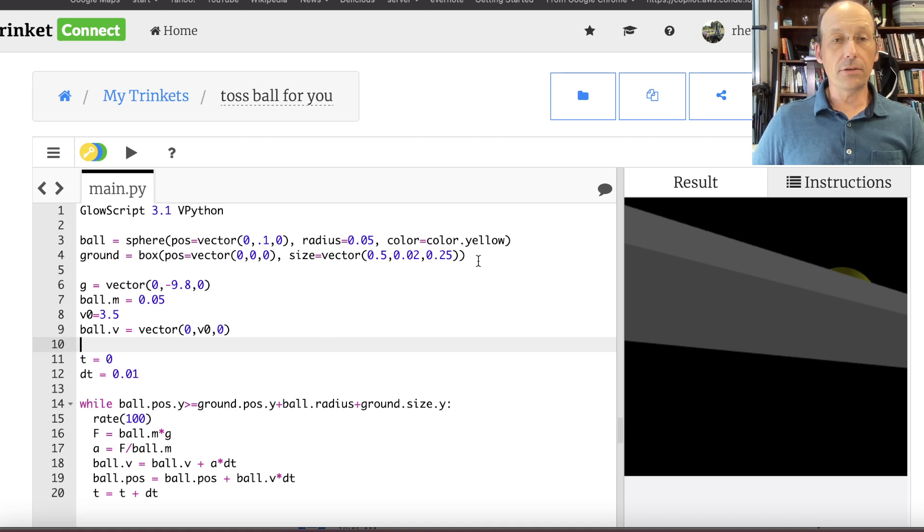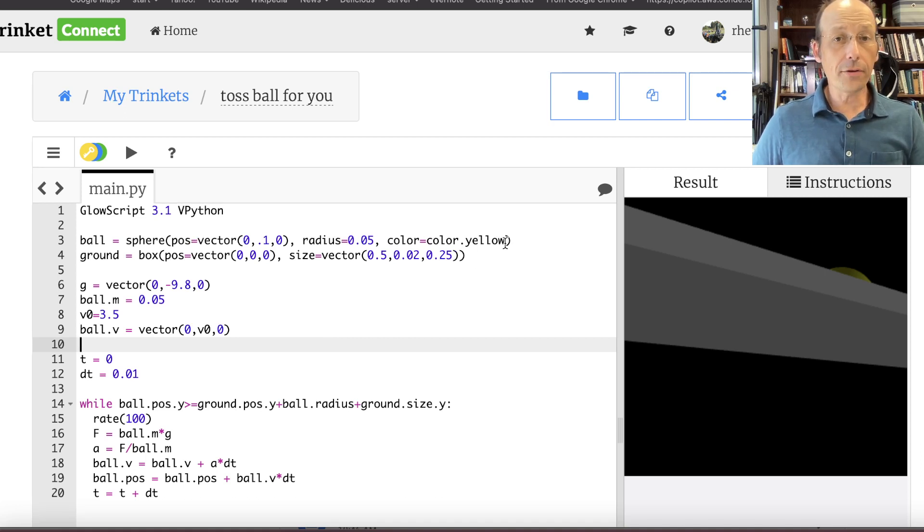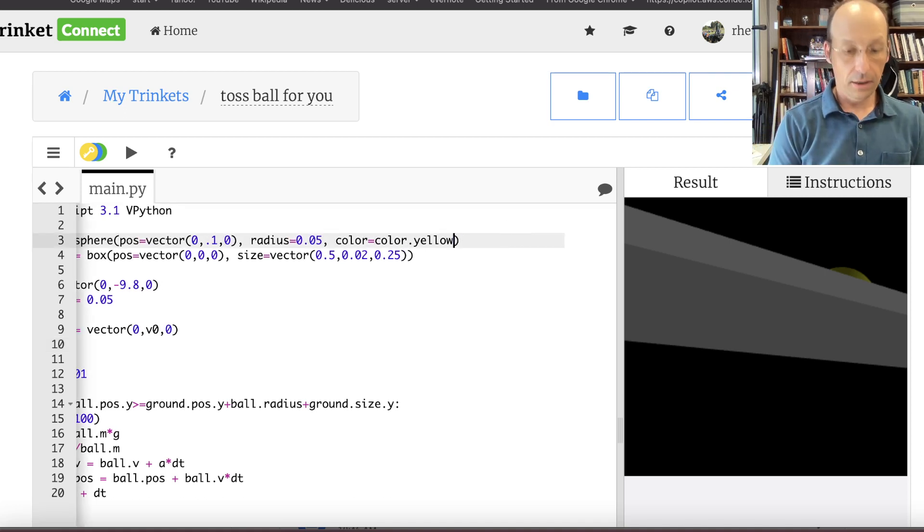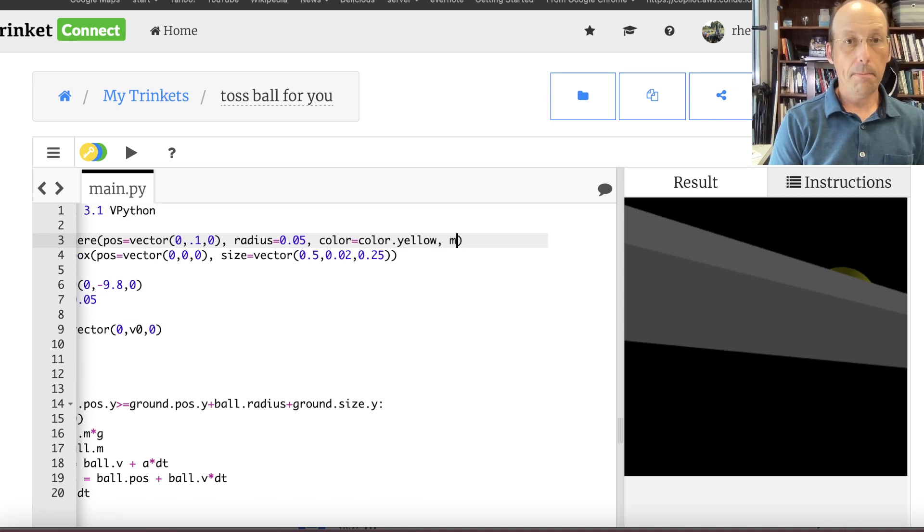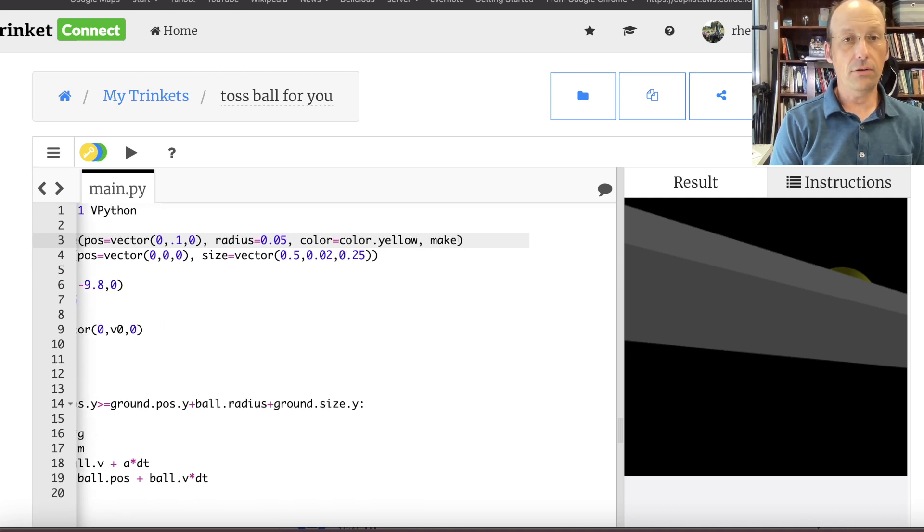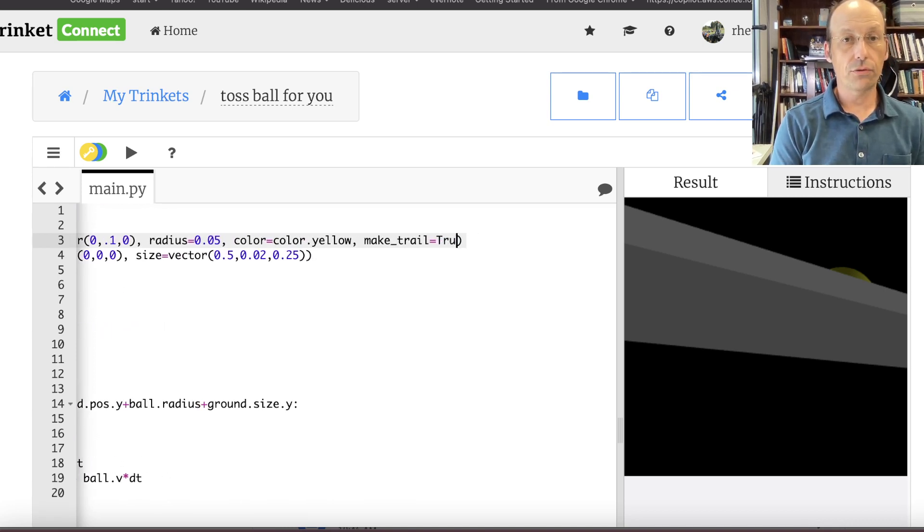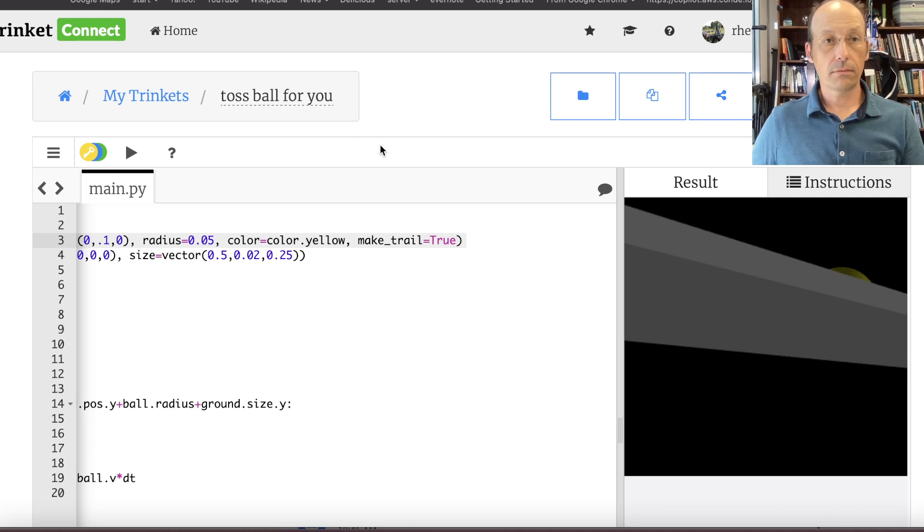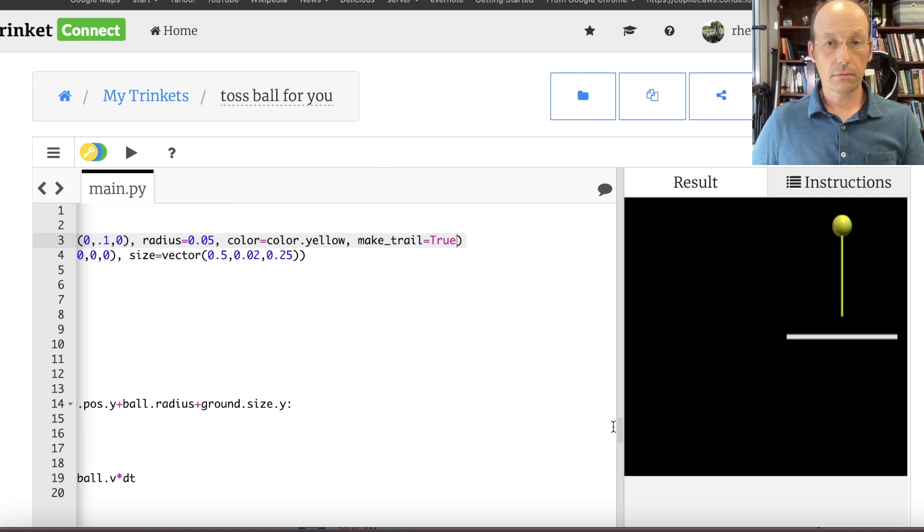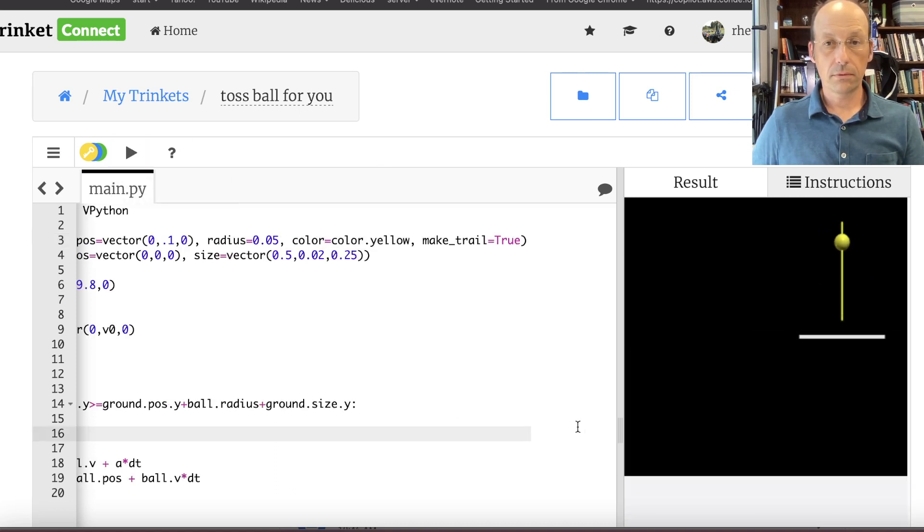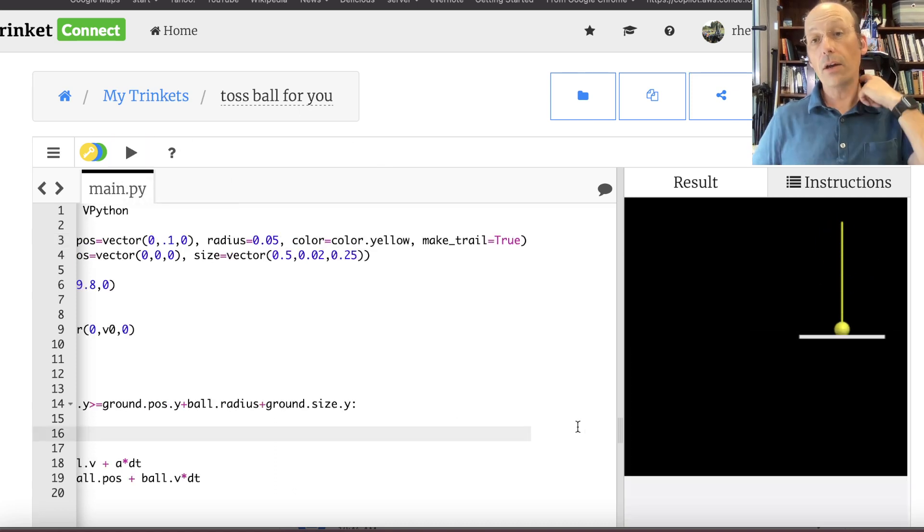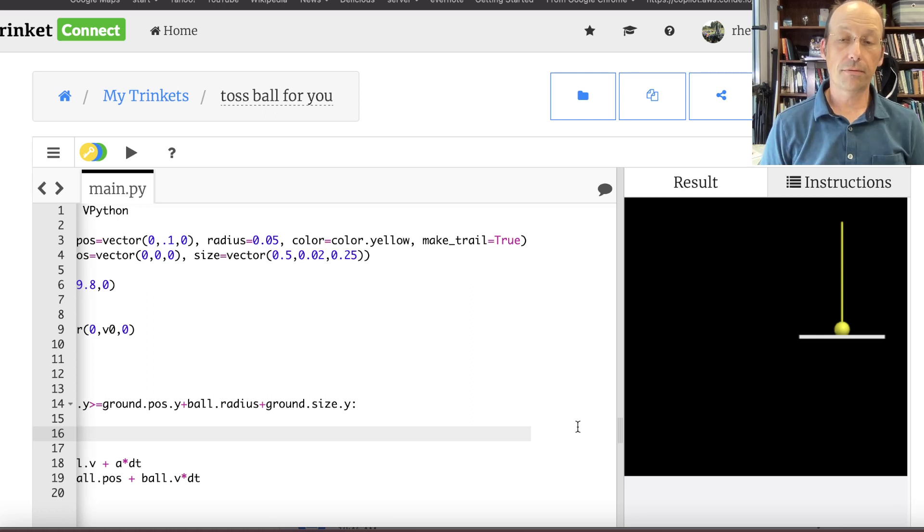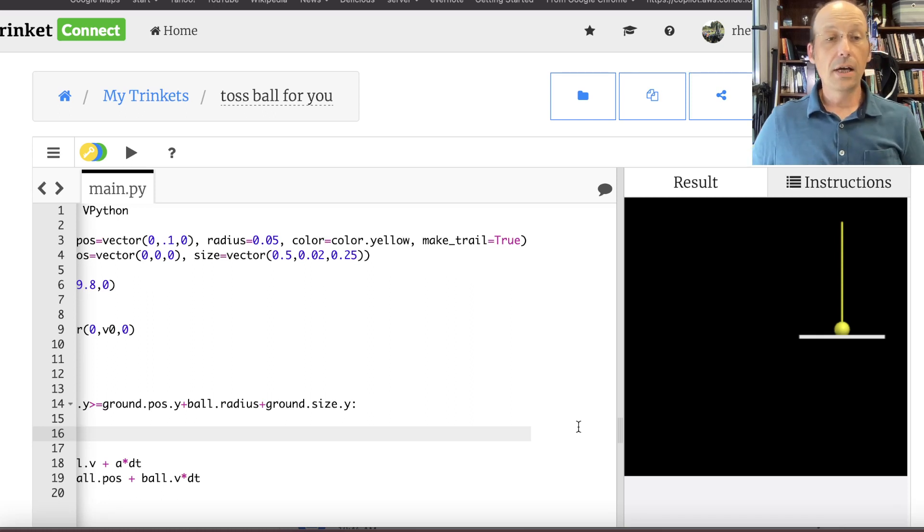Let's do something else. I'm going to go up here to the ball. I'm going to say make trail equals true. So now it will leave a trail behind when it moves. And that's pretty cool.